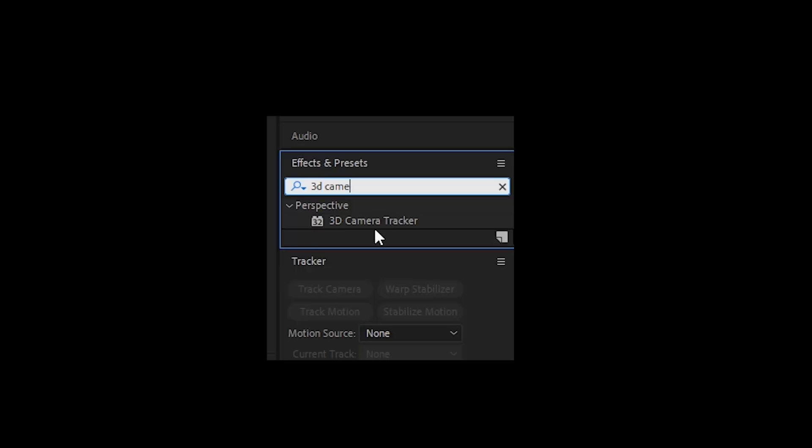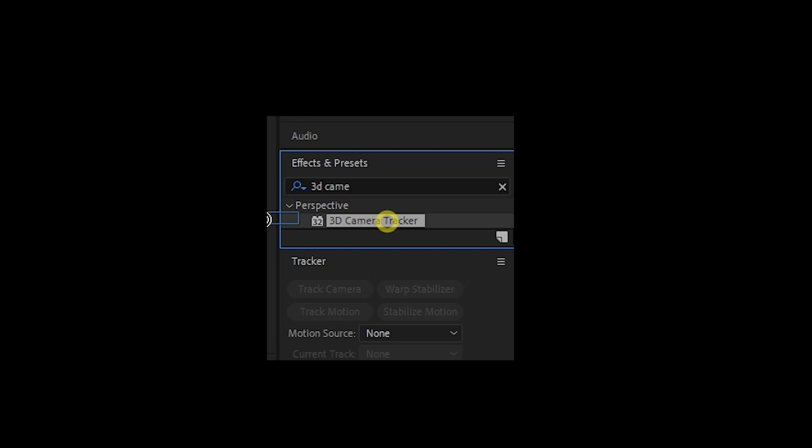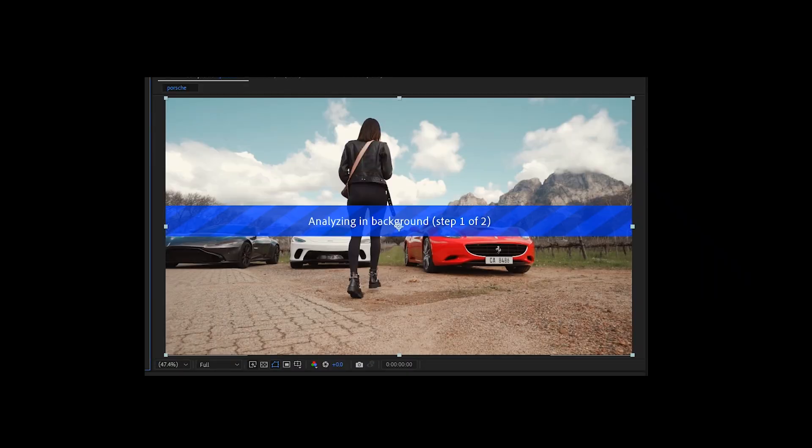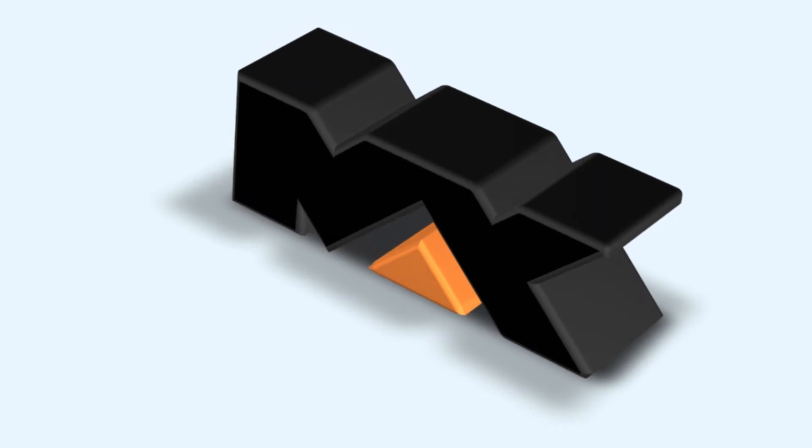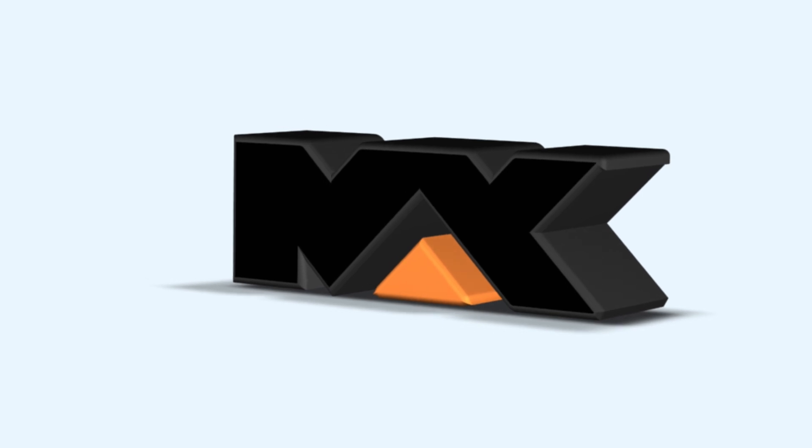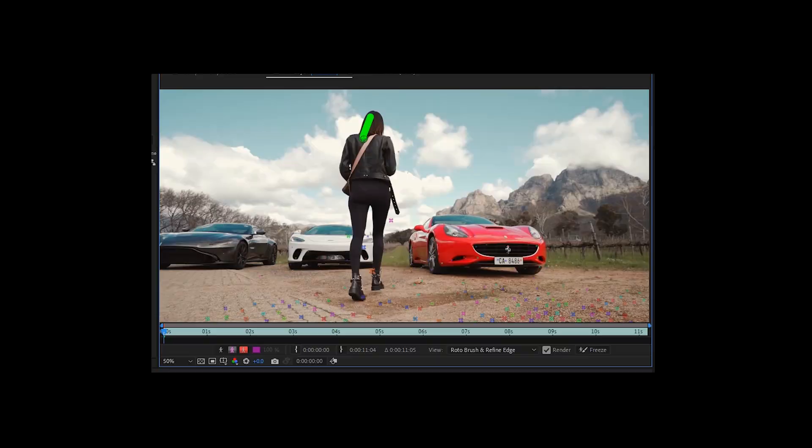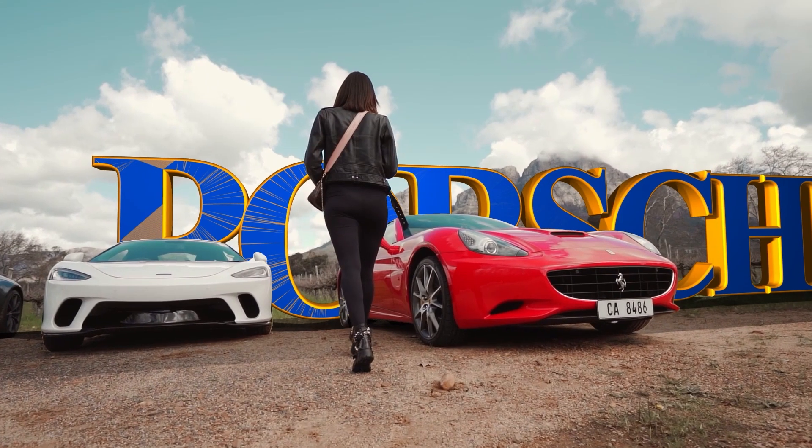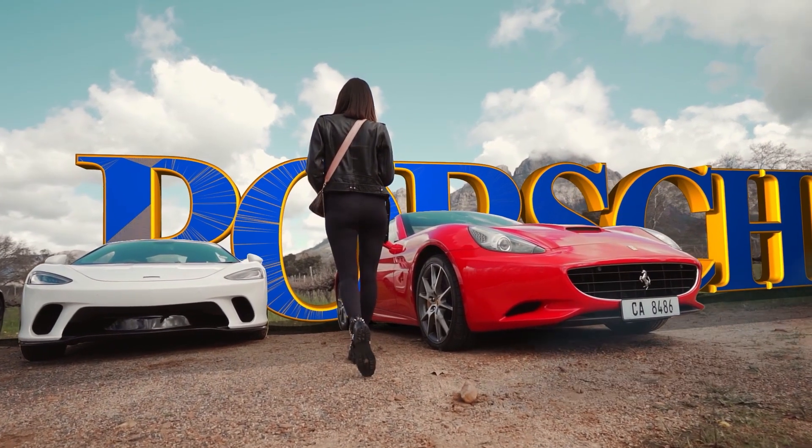We will use the 3D camera tracker to match movement, the material and geometry option to create 3D text or logo, and the Rotobrush tool to integrate it naturally into the scene. So let's get started.